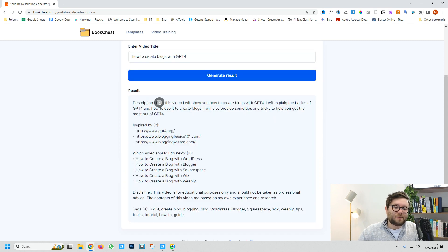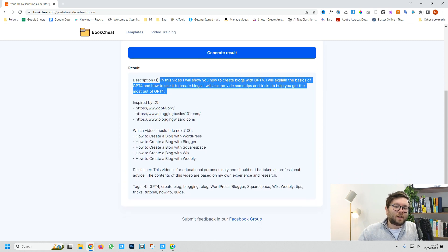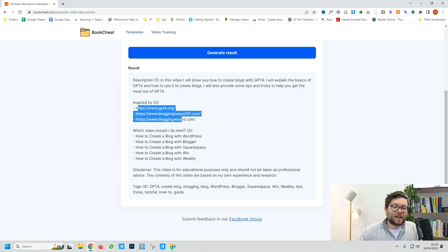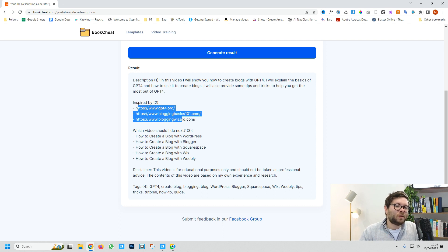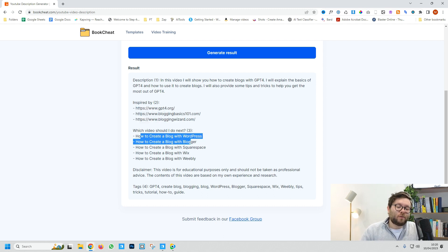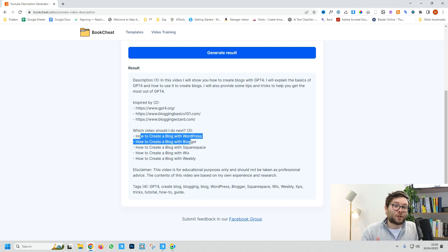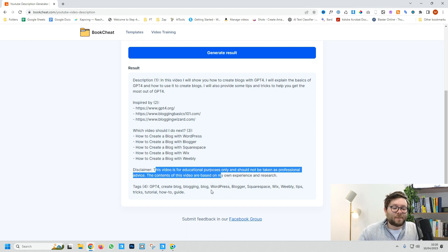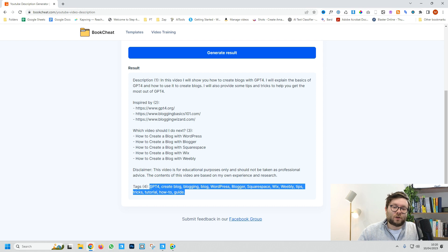It shows the description and provides inspired links, which are important for Google as they show relevance. It gives further keywords or long-tail keywords to boost rankings, and even adds a disclaimer and timestamps.